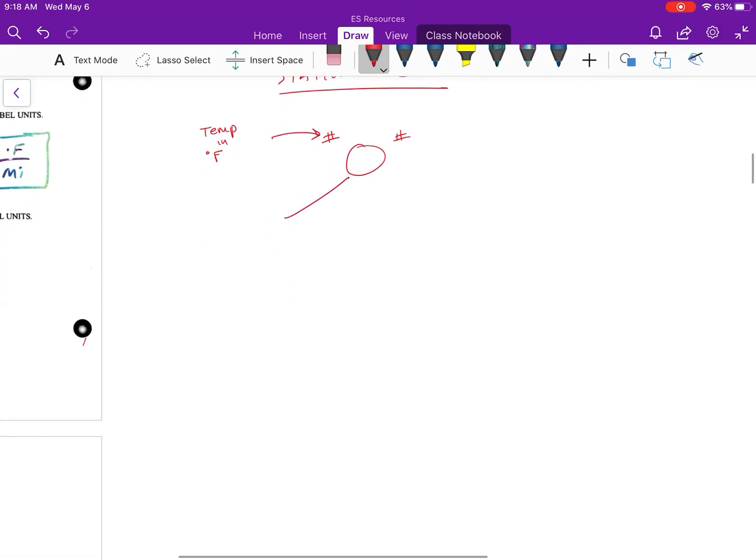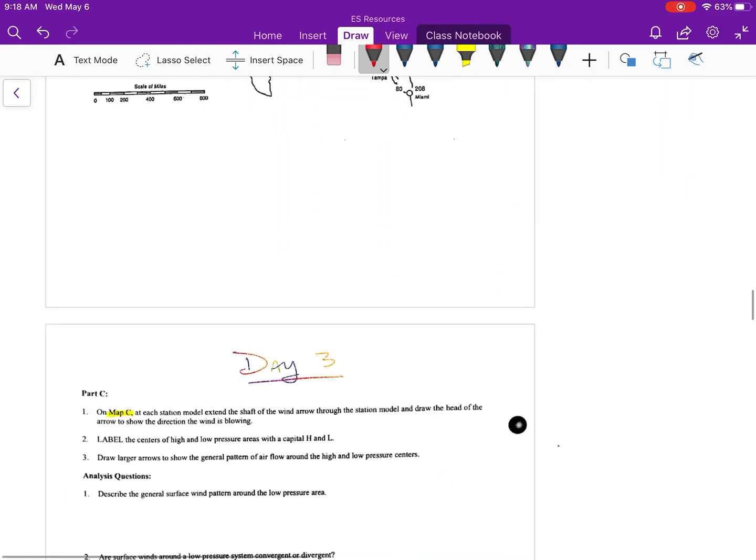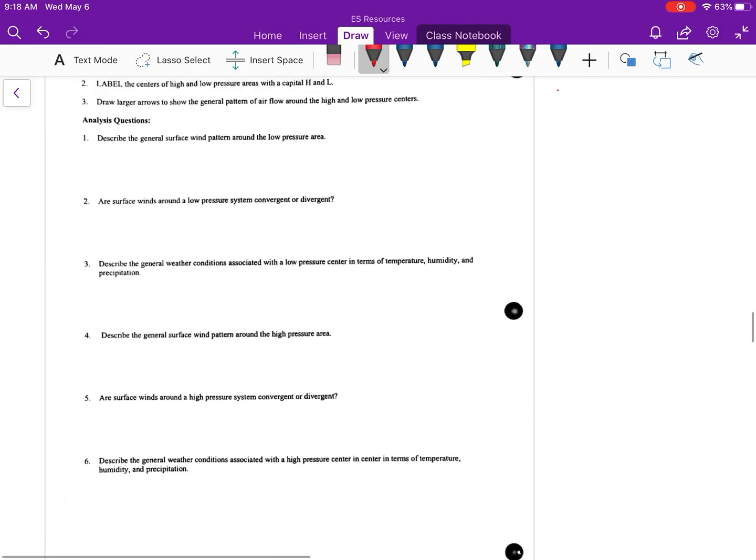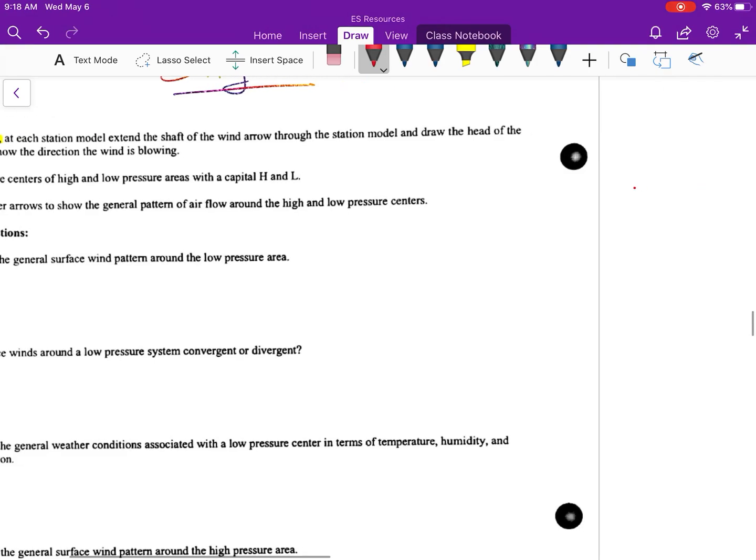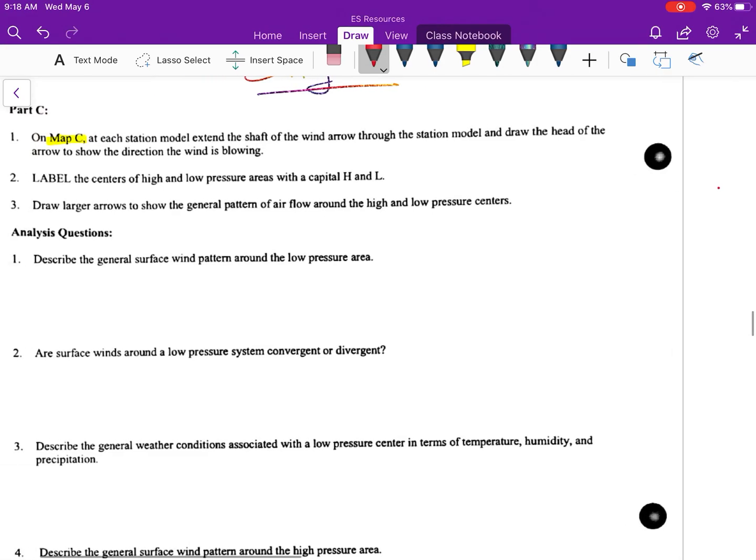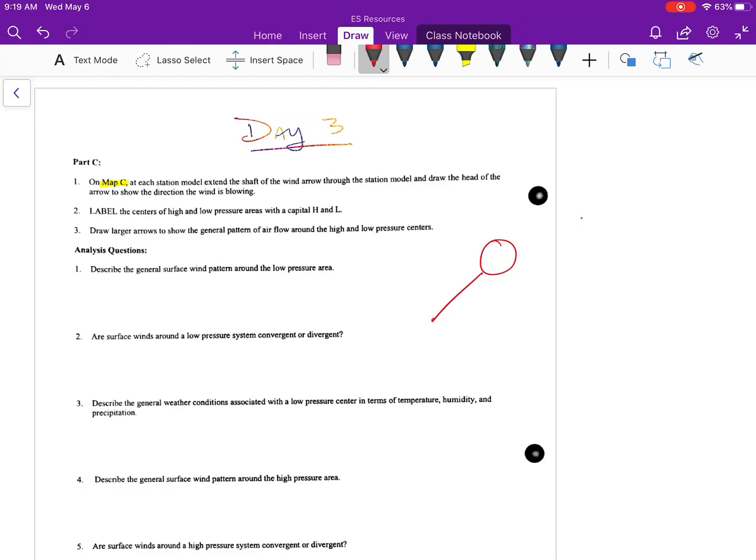Okay, so let's go through what it asks you to do. On Map C, at each station model, extend the shaft of the wind arrow through the station model and draw the head of the arrow to show the direction the wind is blowing. So what that means is, you know how a station model has the circle and here's the shaft, right, the flagpole, and that tells you what direction the wind is coming from. They are saying extend the shaft through the station model and draw an arrow to show what direction it is blowing.